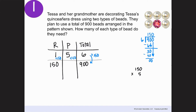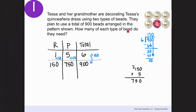I'm going to multiply both parts times 150. 1 times 150 is 150. For pearls: 5 times 150. 5 times 0 is 0, 5 times 5 is 25, 5 times 1 is 5 plus 2 is 7, giving 750. I can check: 150 plus 750 is 900 — correct. So they're going to need 150 rhinestones and 750 pearls, with a total of 900 beads.